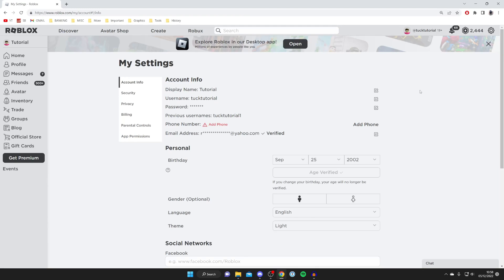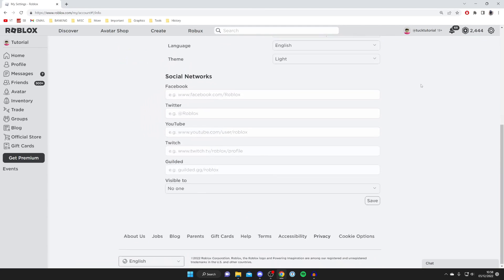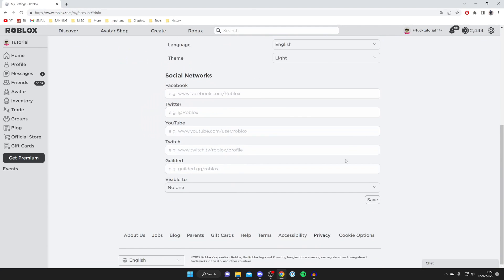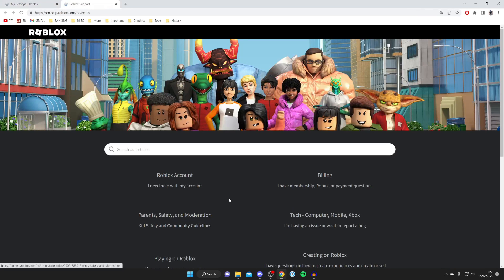What you need to do is scroll right to the bottom of Roblox and tap on 'Help' in the footer menu, just like so.